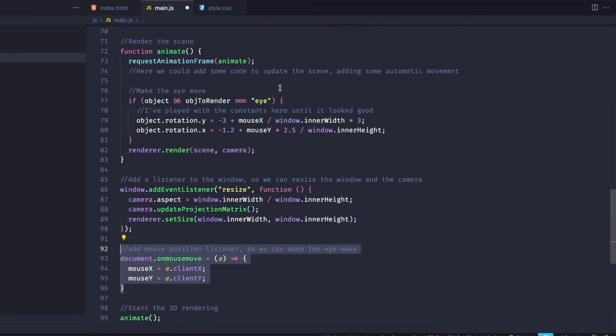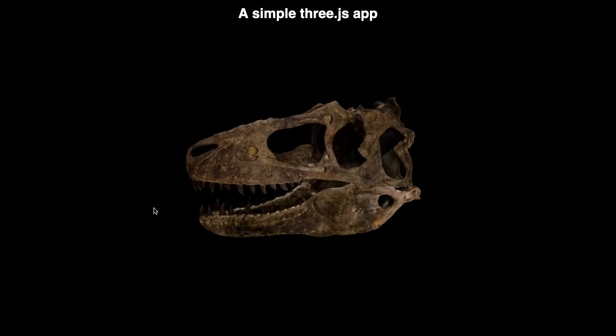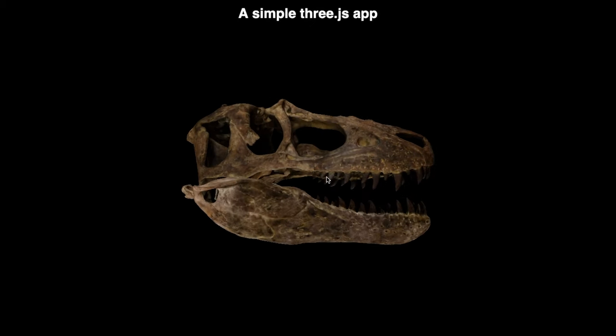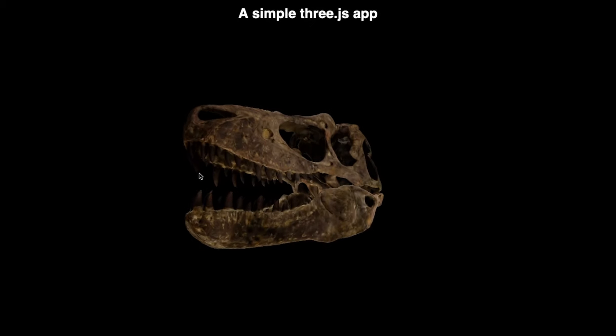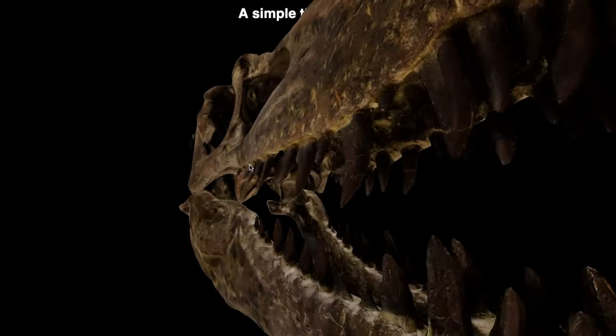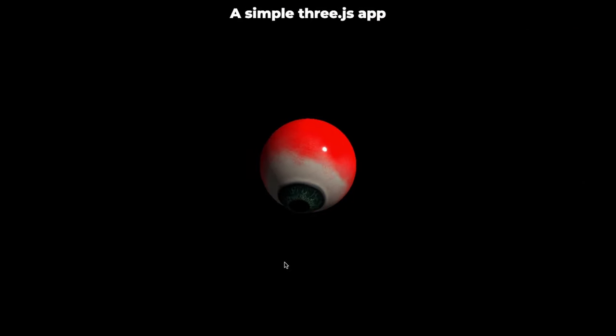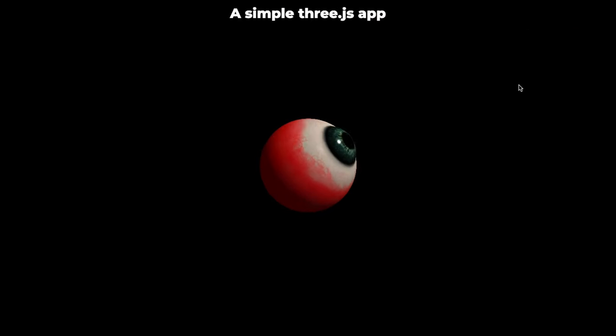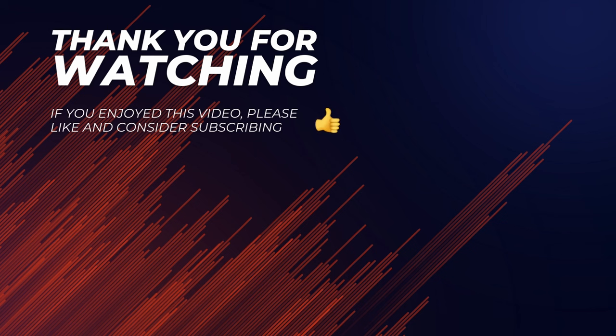Lastly, we just need to add an event listener to the document, so anytime the mouse moves, we can update our mouse position variables. And that's it, now we have our fully interactive 3D models on the site. I hope you enjoyed watching, and if this video helped you in any way, please consider liking and subscribing to the channel to allow me to keep making videos. That's it for today, and see you next time.